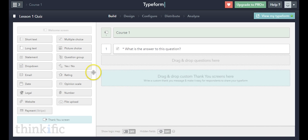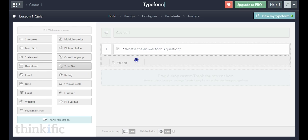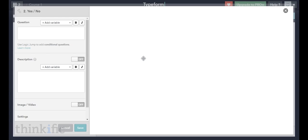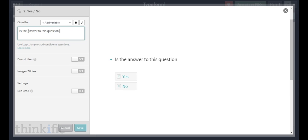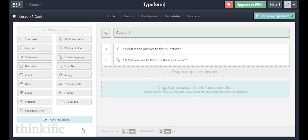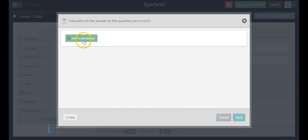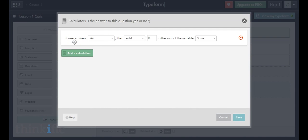Now I'm going to create a second question — a yes or no question as an example. I'll drag that right below the first question. We'll ask: "Is the answer to this question yes or no?" There's not really a need for a description since it's straightforward. I'll make this question required and save it. Then I'll click the calculator, add a calculation — if the user answers yes, give them another point — and save.